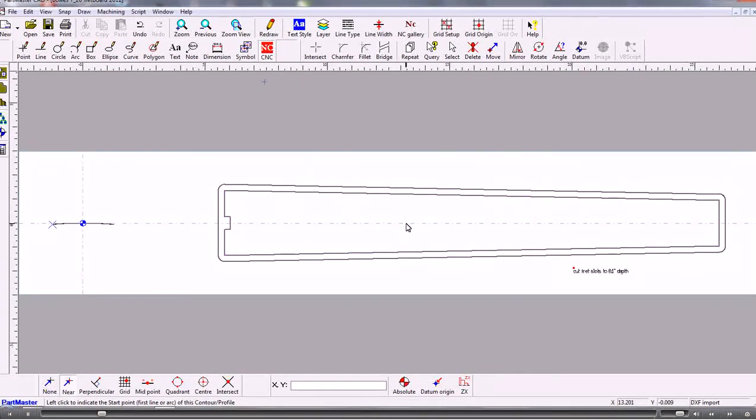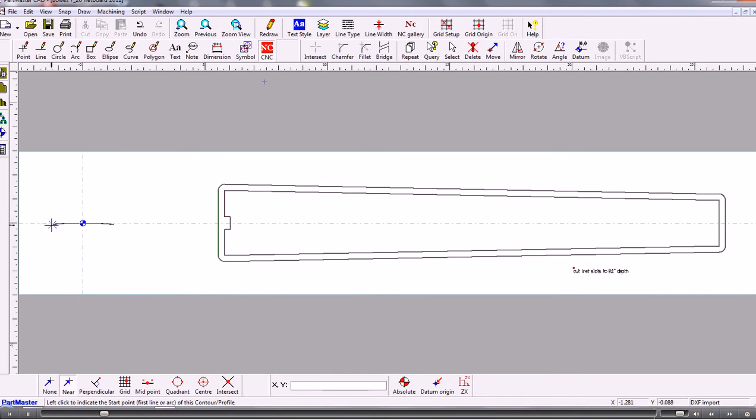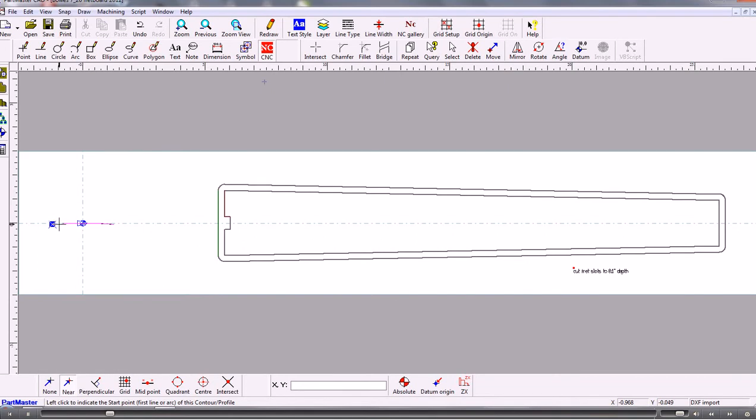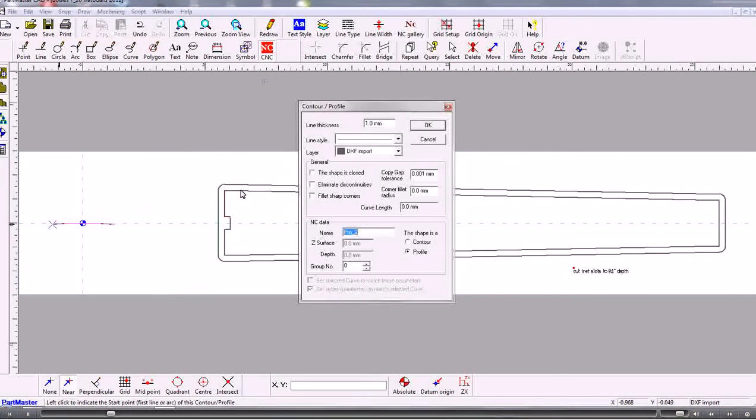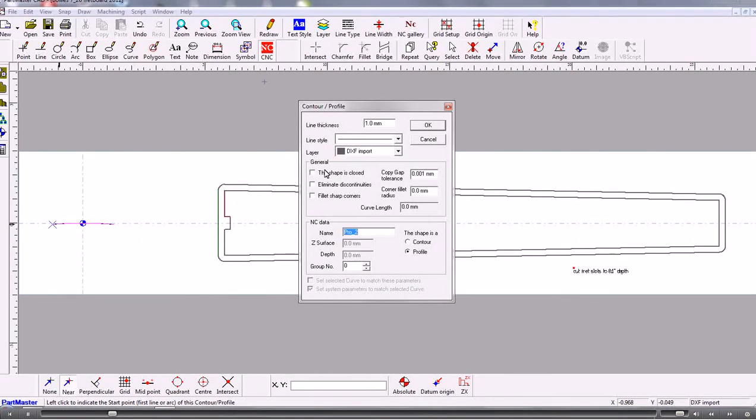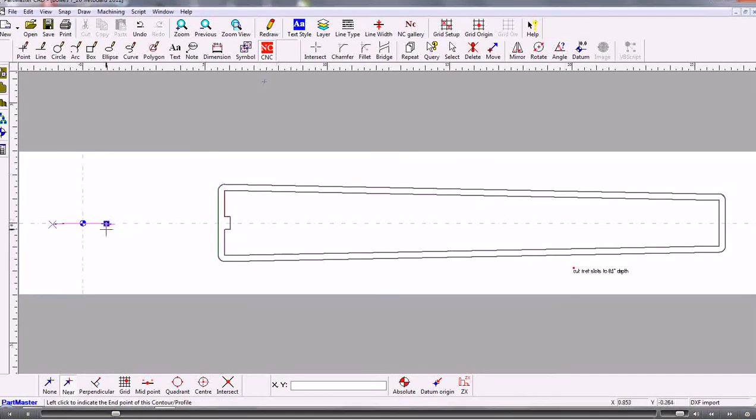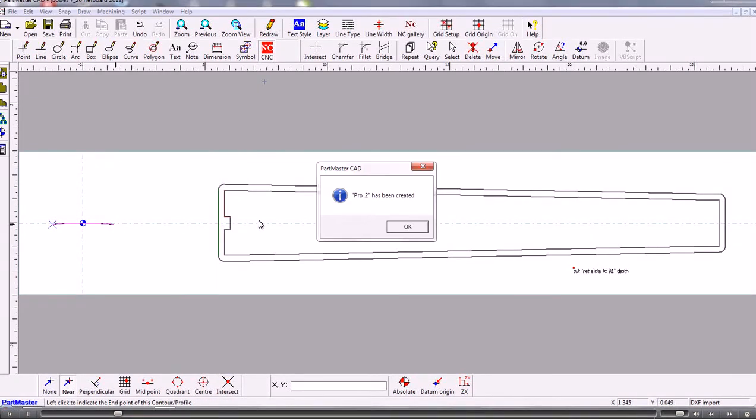And now we're going to create what we call a profile which is something which is happening in the Z axis. So we choose profile and we click on that and because it's not an enclosed shape I can leave all the defaults as they are and just give it the end point which would be the very last point there. So we've got that done.